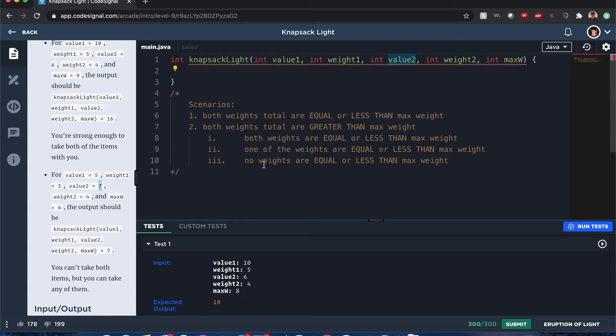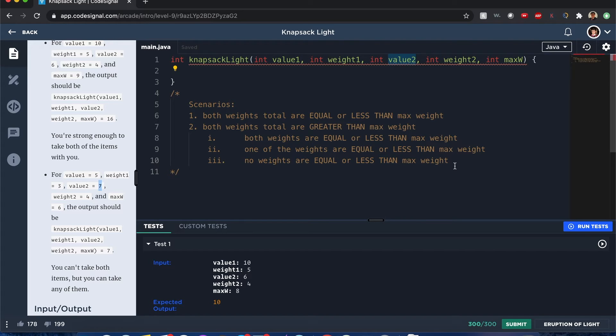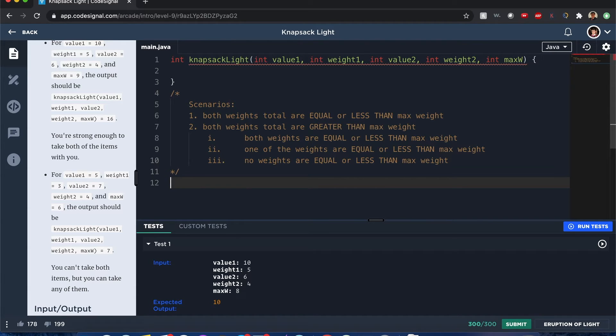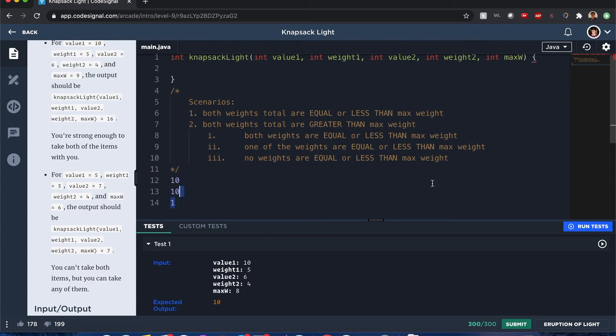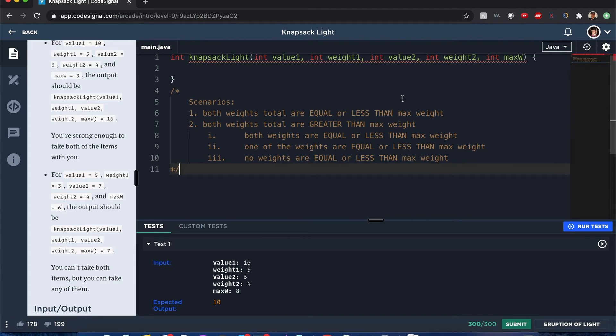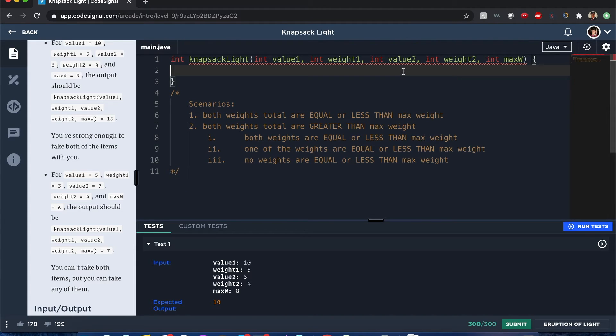Anyways, now there's a case that also no weights are equal or less than the max weight. They're both greater than the maximum weight. Like one weight can be 10 and the maximum weight can be 1. That means it should be 0 because none of them could be taken. So with that said, it's pretty straightforward. Let's just do it anyways.